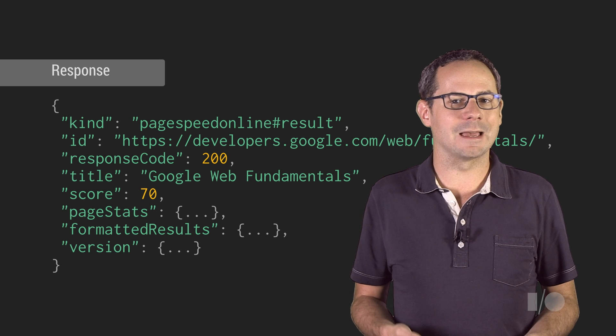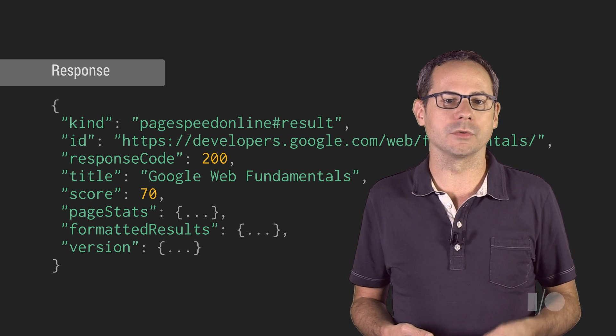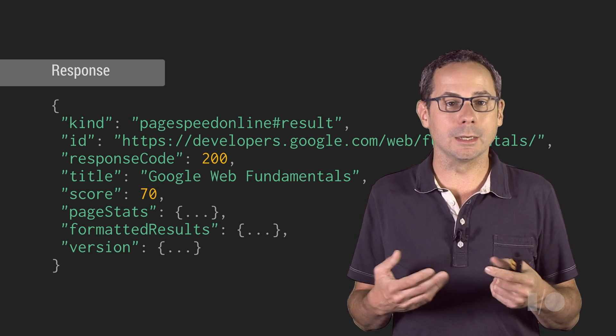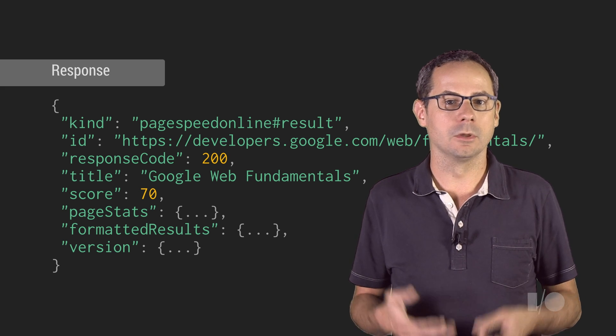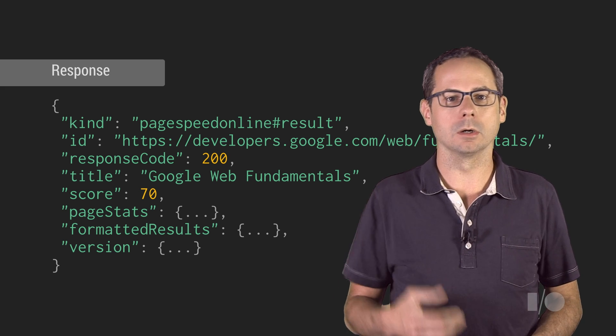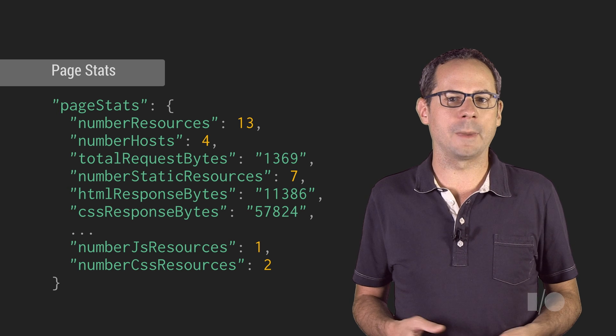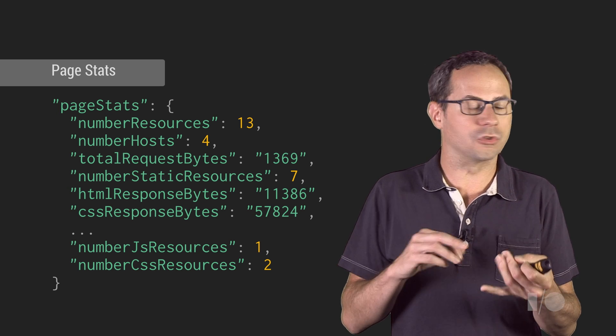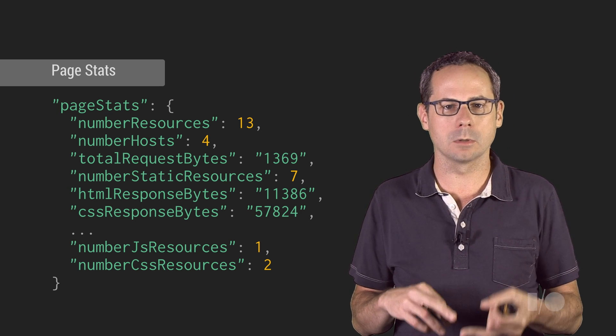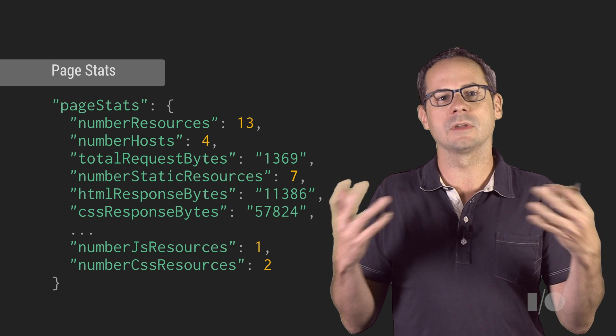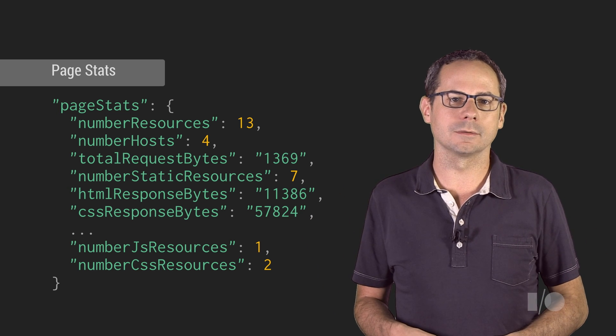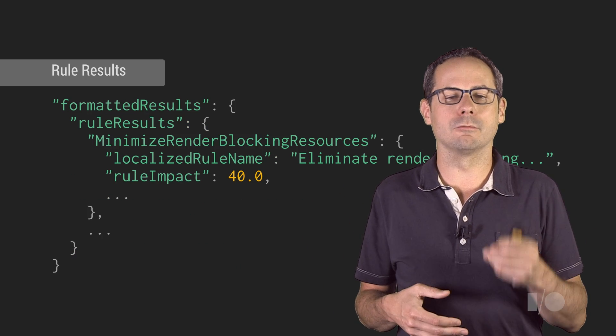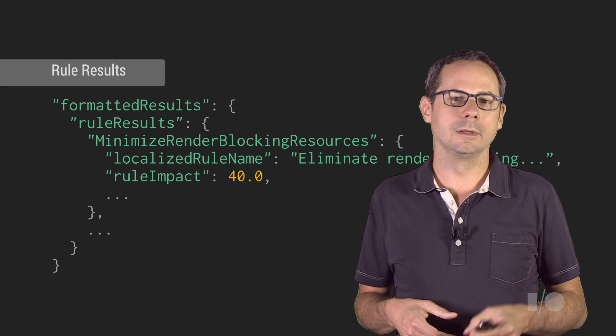The PageSpeed Insights API returns its results as a JSON object. It includes the server response code, the final URL, and the score. It also includes page stats, such as the total number of each resource downloaded, the total number of hosts, and the size of the request. And finally, the results of all the rules tested.